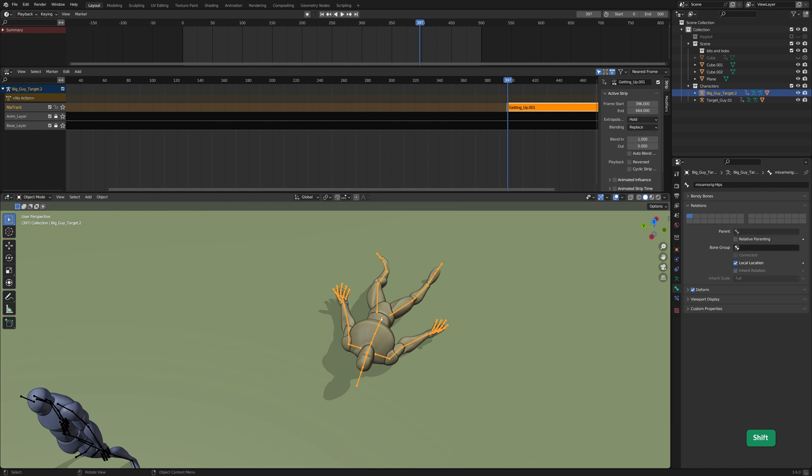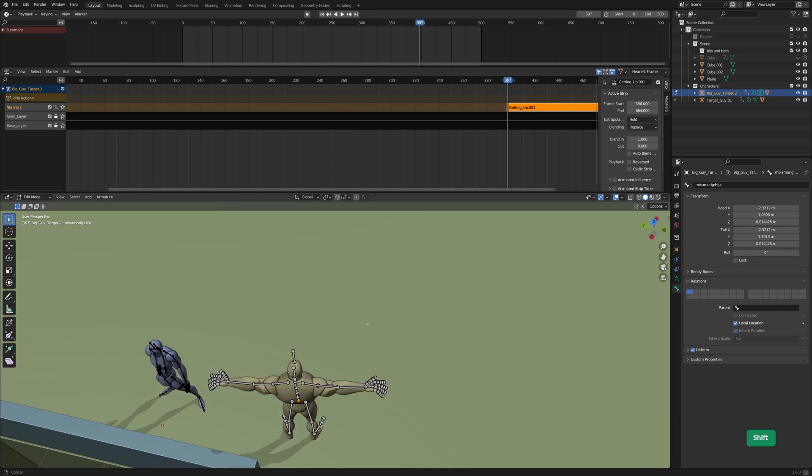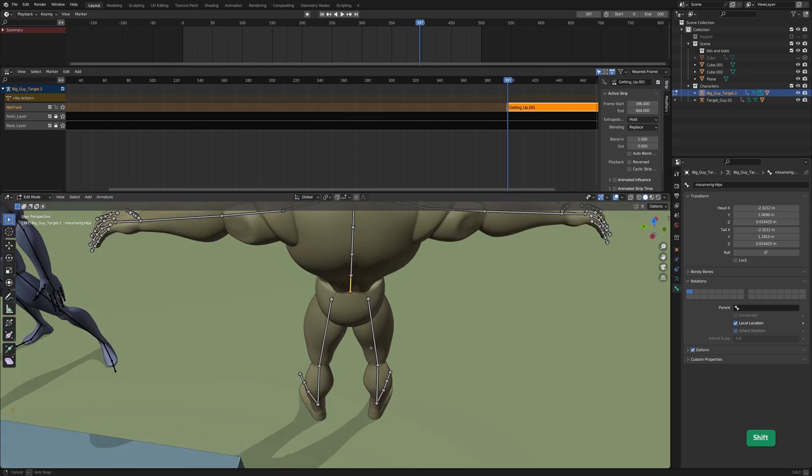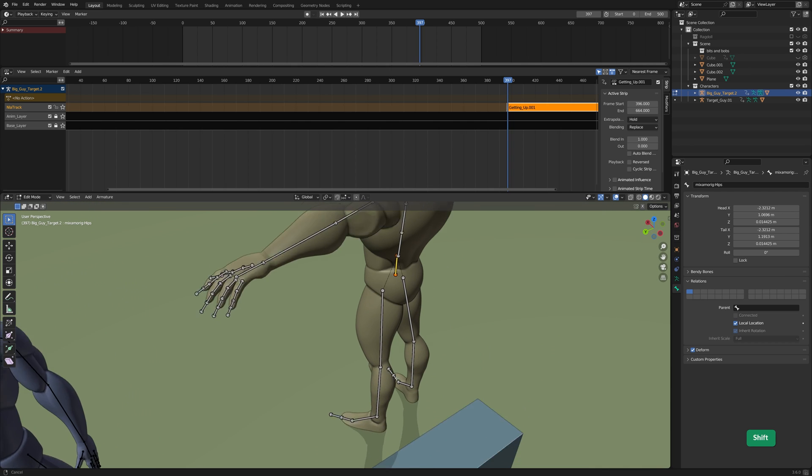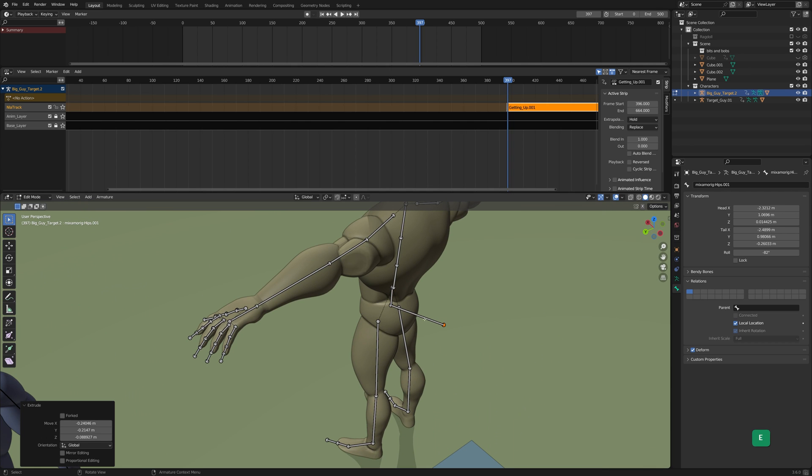Normally, it would be easy to solve this by simply moving the root bone and setting keyframes for that. Unfortunately, Mixamo rigs mysteriously don't have root bones. However, we can still kind of add a root bone ourselves.